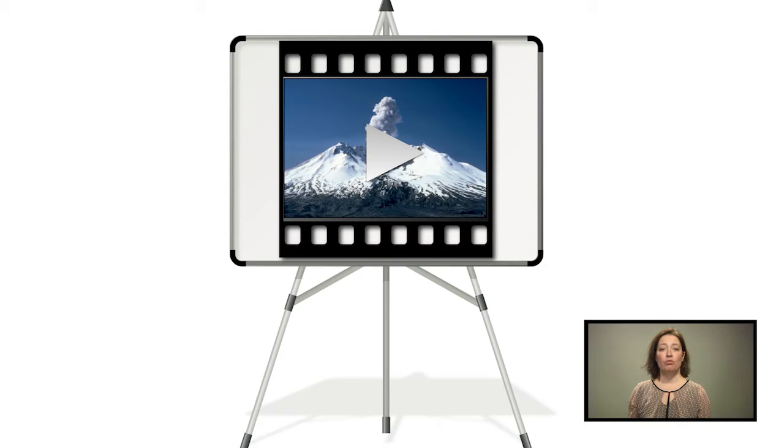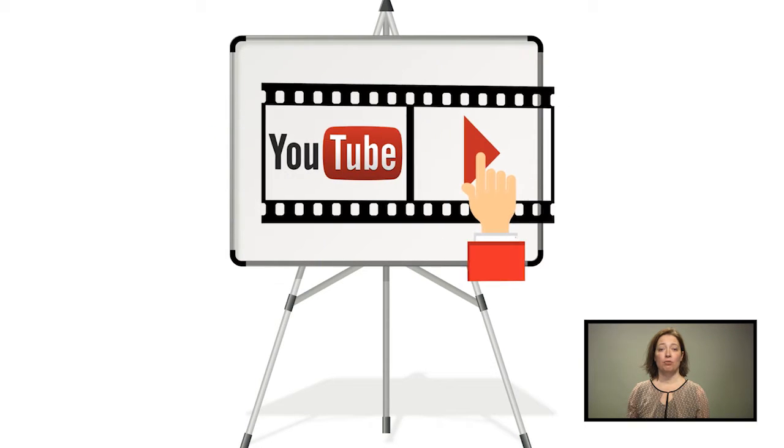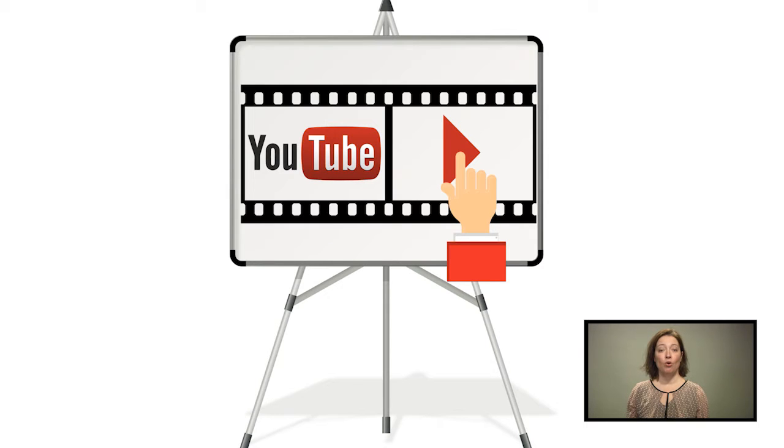You could also opt for a hyperlink, for instance to a YouTube video or website showing the material.